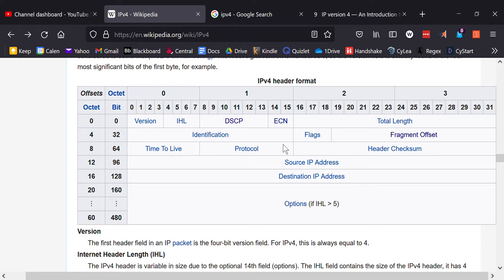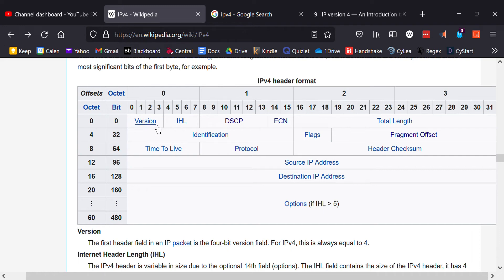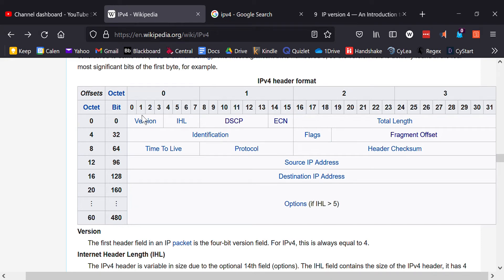The very first field in the IPv4 header is the version number. Since we're using IP version 4, it's going to be the number 4. It consists of four bits, and in binary, that's 0100.